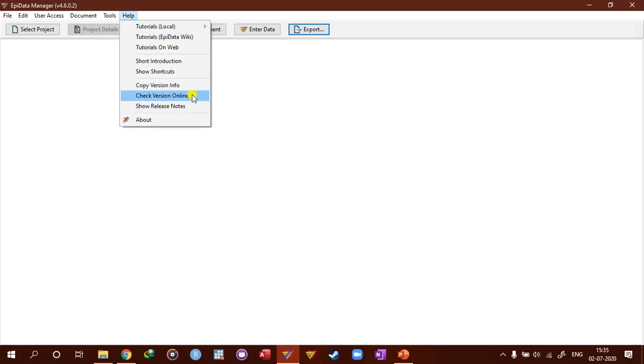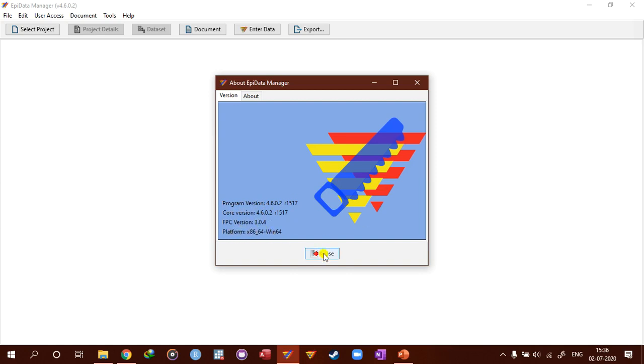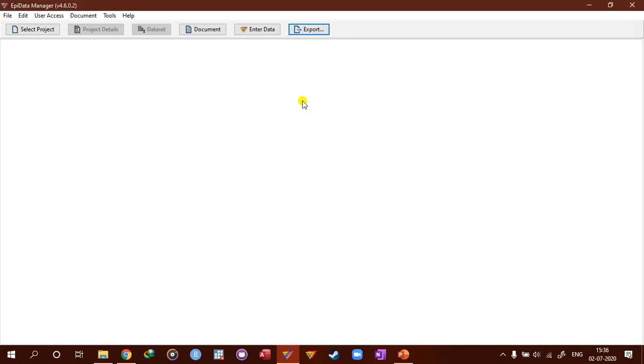So help is a nice one, check it out. And then the last one is about. So click it, and you can see that there are several versions and platform information on this one. So let's close this. So this is the interface of Epidata manager.